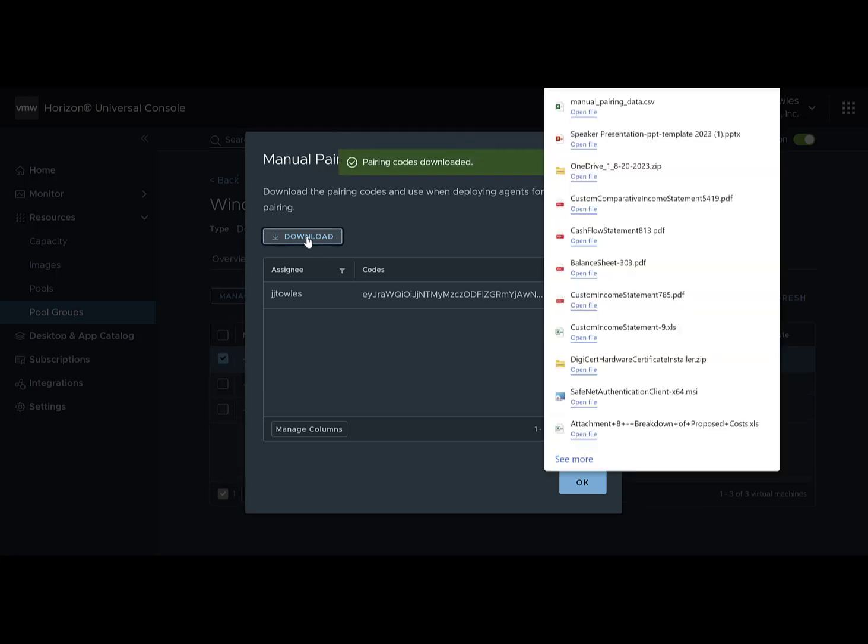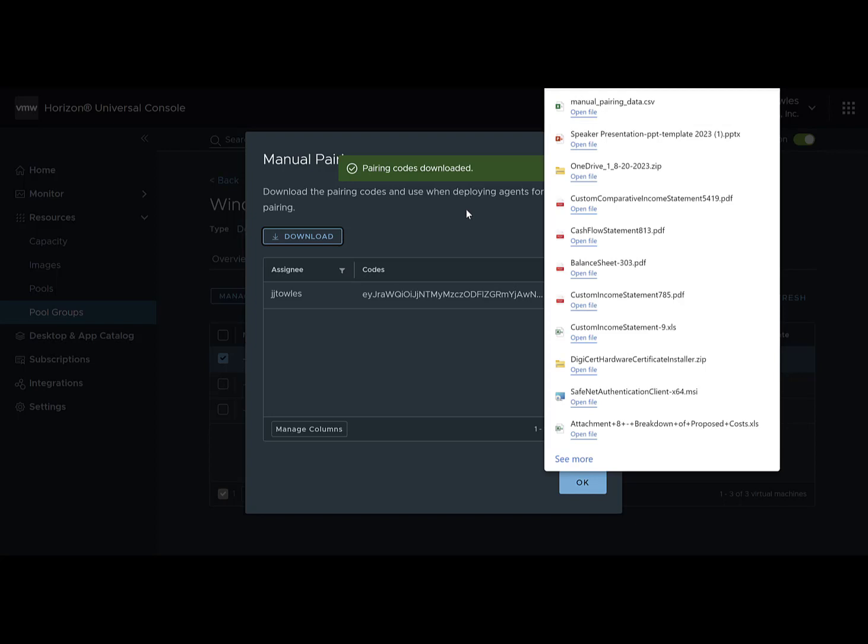We're going to click download, and that is our pairing codes. Next thing we have to do is go and grab the client.